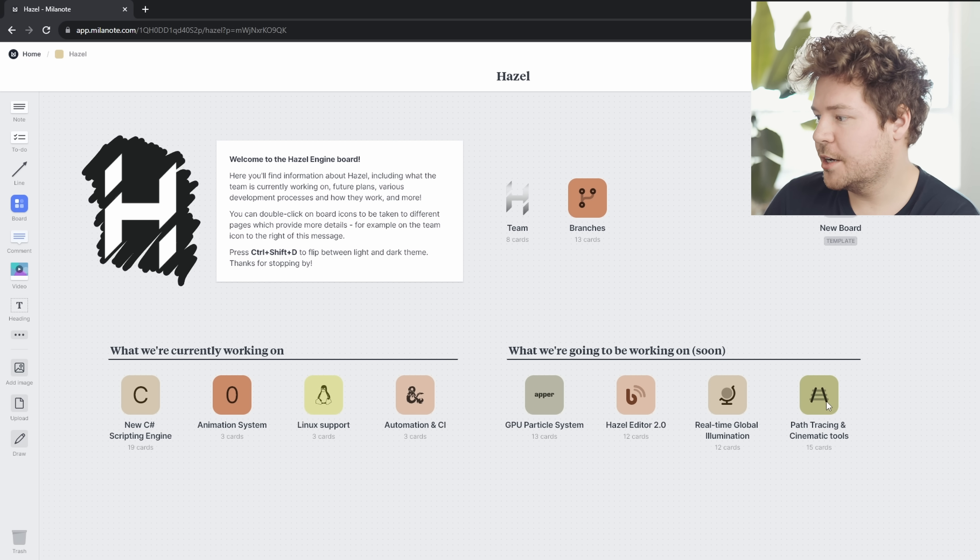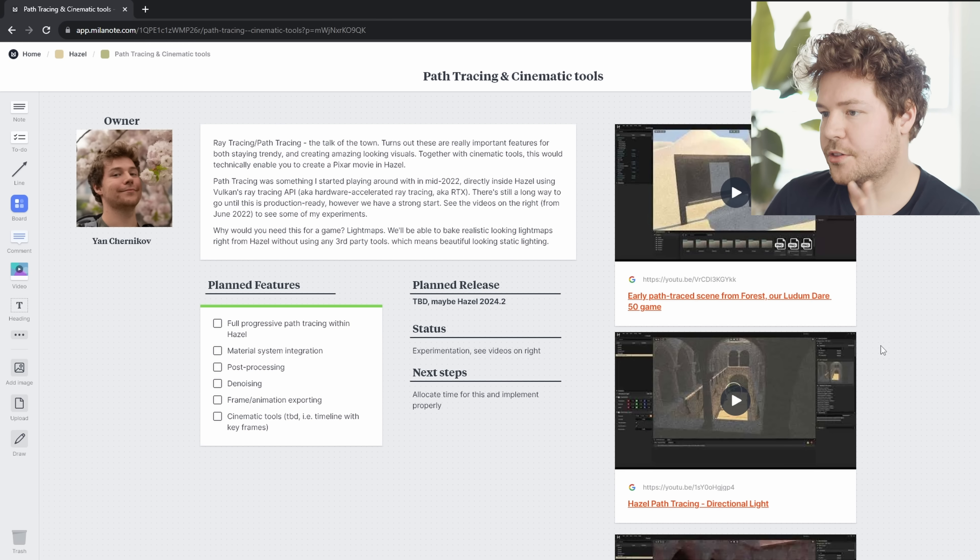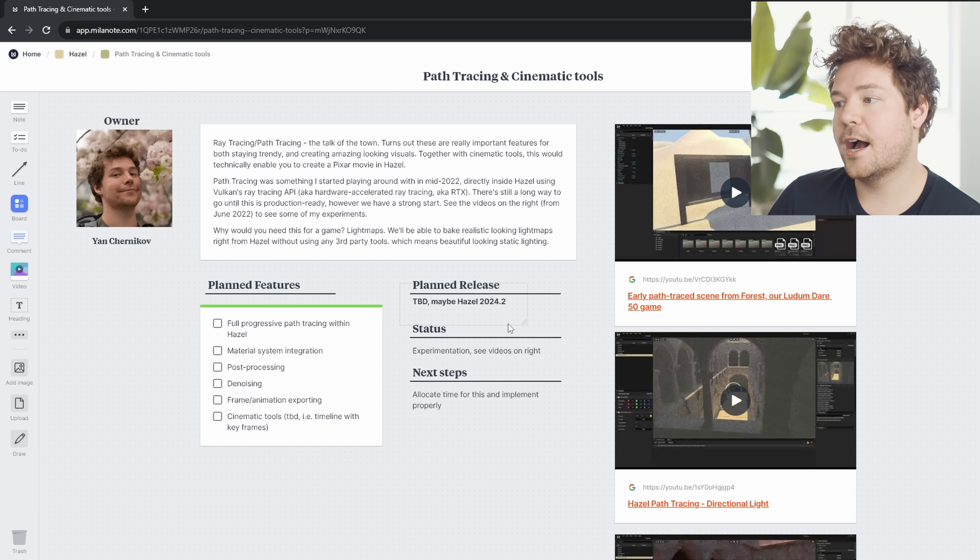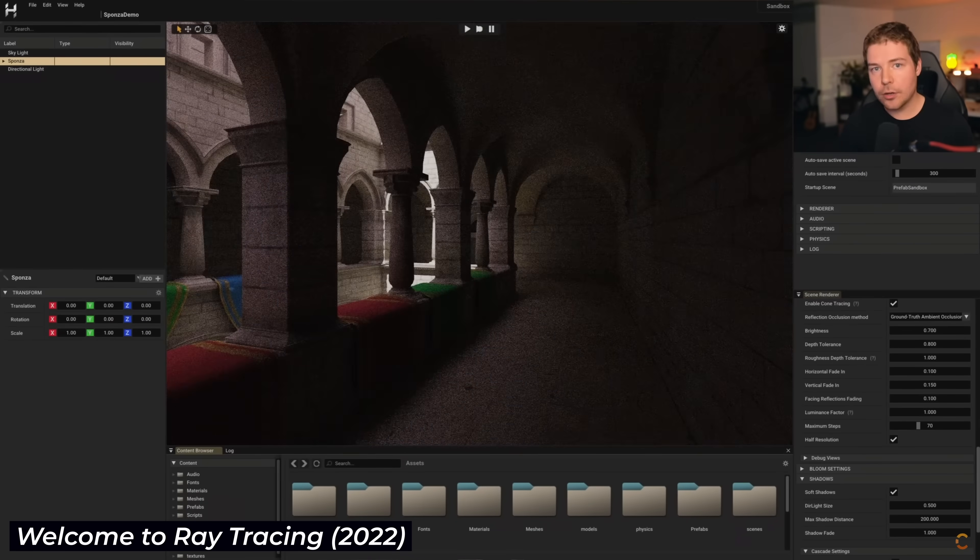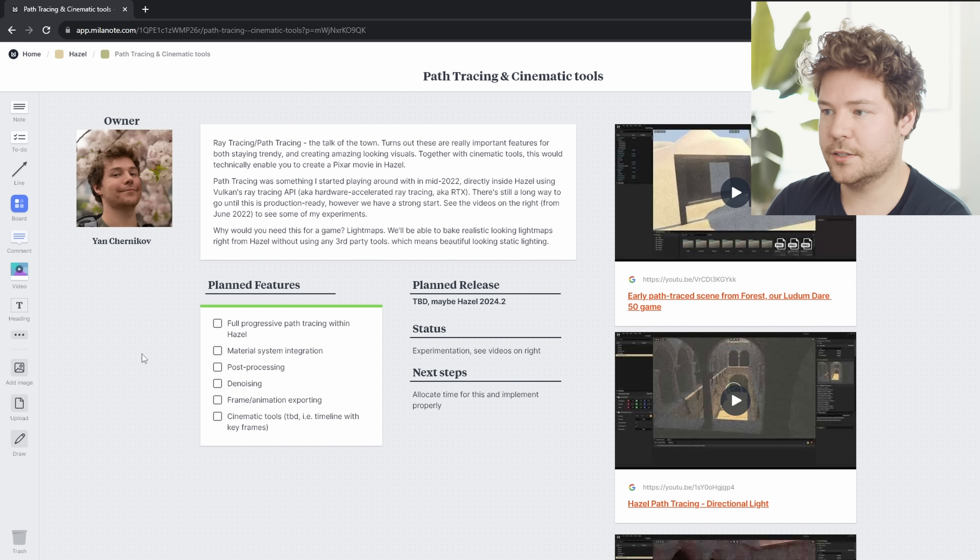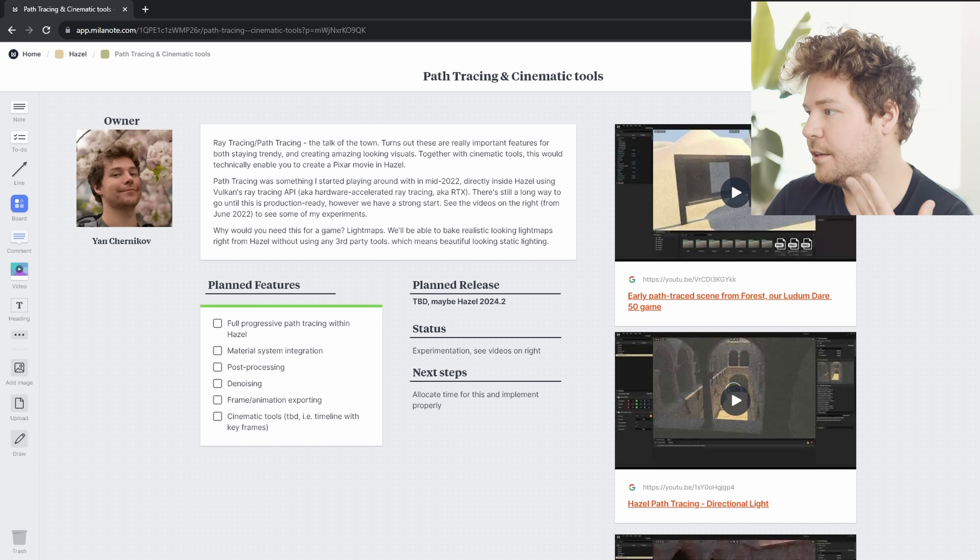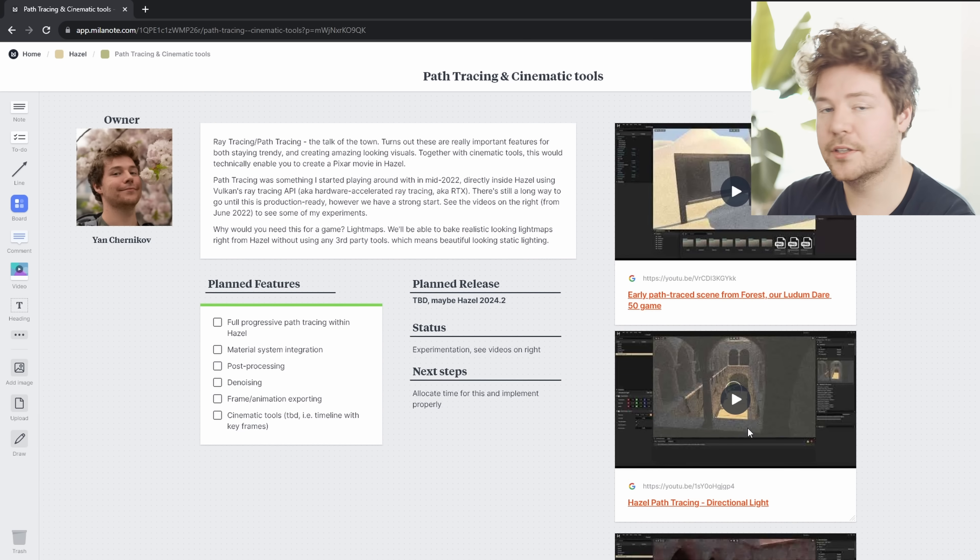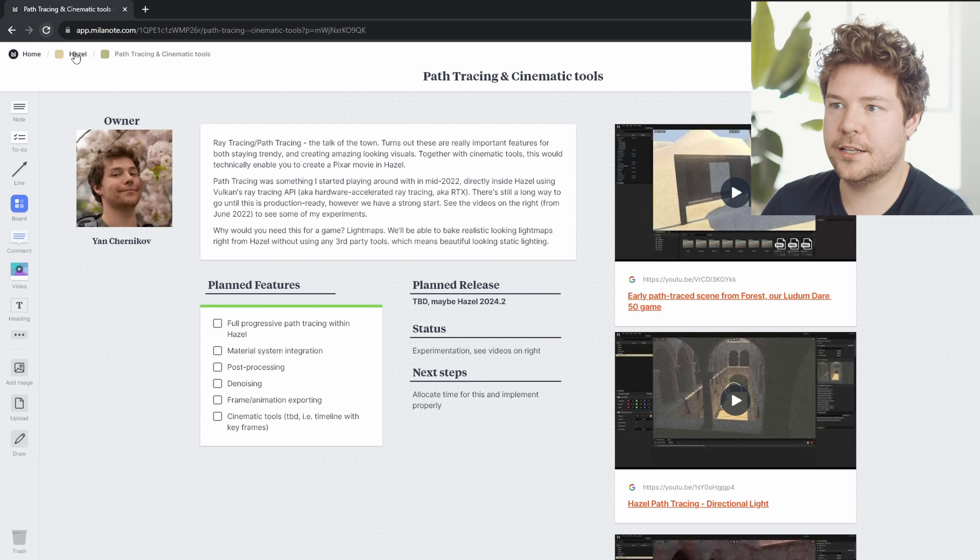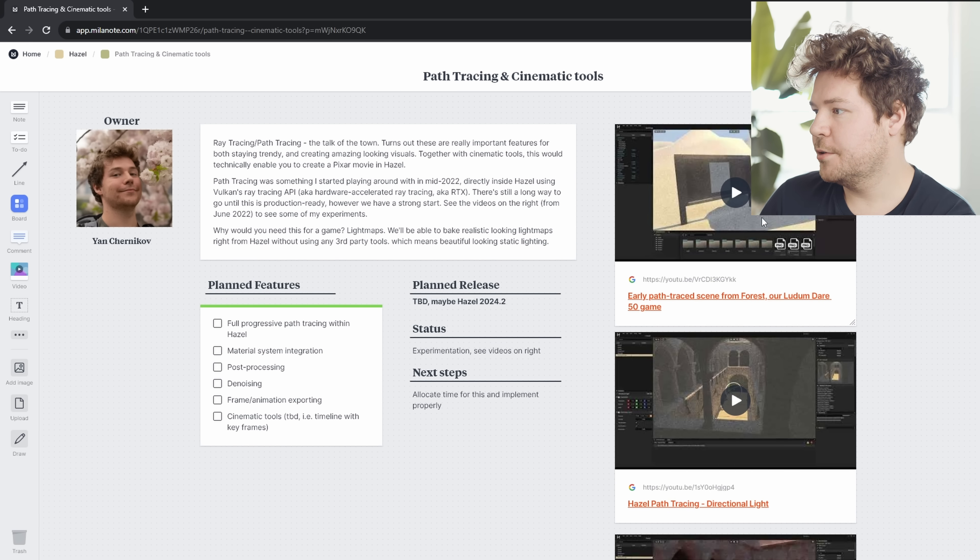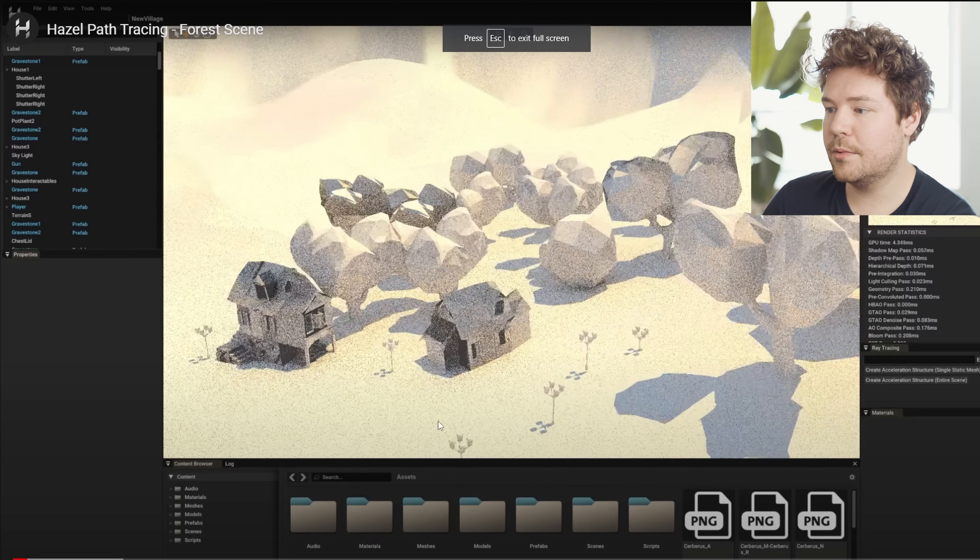And then finally, I've got path tracing and cinematic tools here. So this I did actually start working on last year, around the time that I started the ray tracing series. In fact, people who have watched the first episode of the ray tracing series, you may have seen a little clip of ray tracing working inside Hazel. That's what this was. So I'm finally making this information public. These three videos, I recorded and shared with the team internally in June last year. So like a year and a quarter later, they're seeing the public light. I want to do a lot more of this sharing with you guys, which is one of the reasons why I set up this Milanote page, just because I think it's really nice to share everything in a nice, visual organized way.